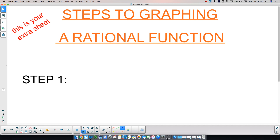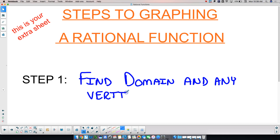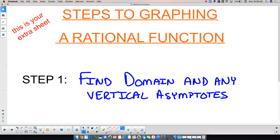Step number one is: find the domain and any vertical asymptotes. The number of vertical asymptotes possible is the degree of the denominator — that's the biggest exponent on your variable. So for 7 over x minus 2, the degree of the denominator was one, so there was one possible vertical asymptote.